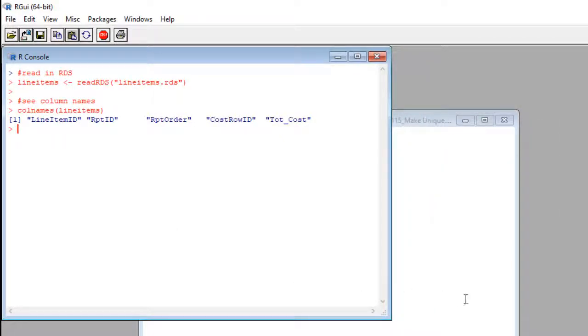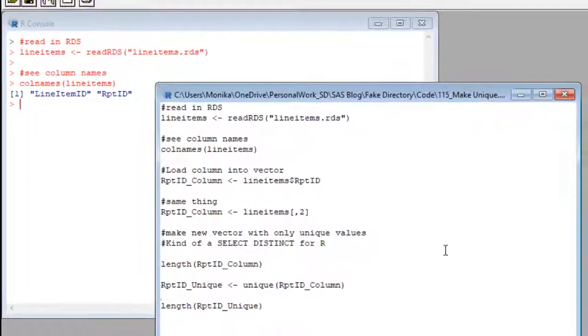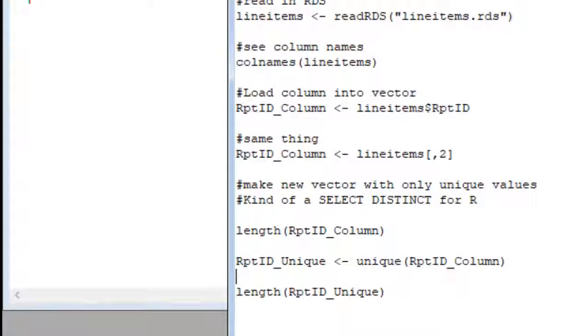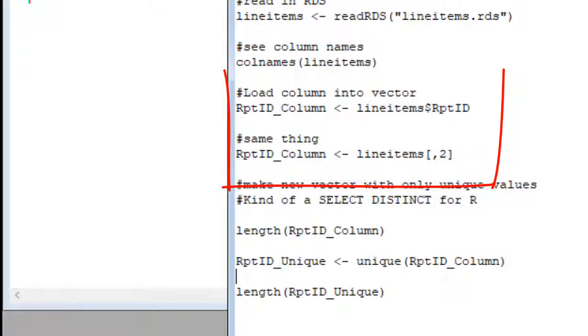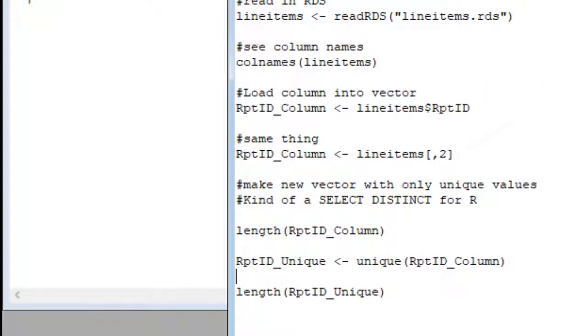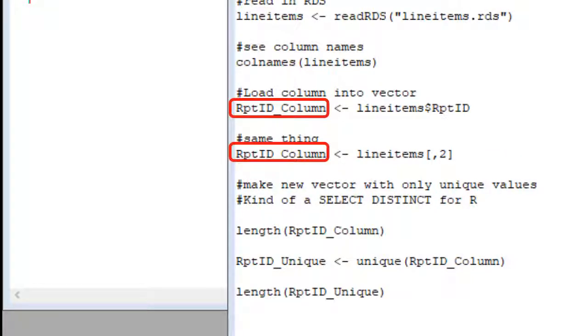First, we are going to load report ID into a vector. I made two alternative codes for you. See these two commands? They do the same thing. It's just that the top one refers to report ID by its field name in line items. And the bottom one refers to it using the number style. See this? Both ways, I'm going to load the whole column report ID into a vector called report ID underscore column.